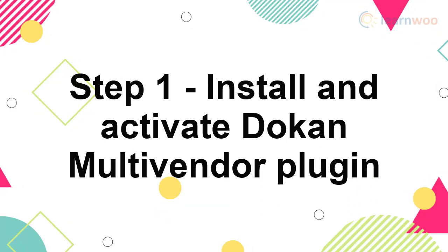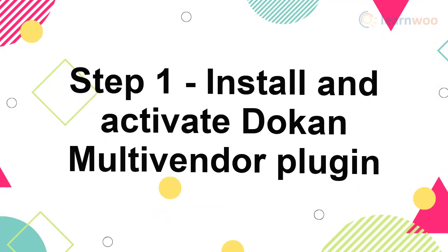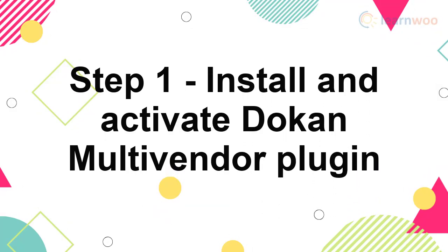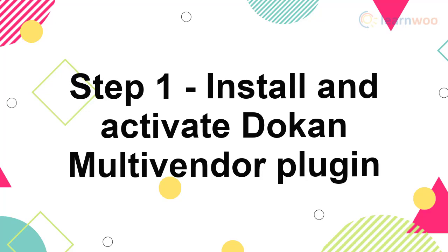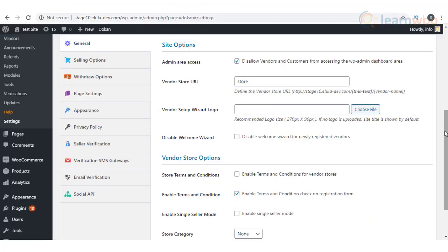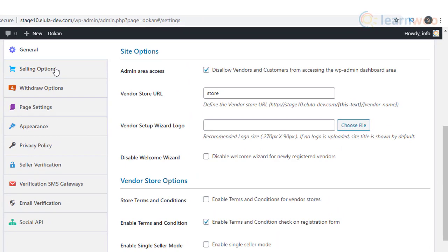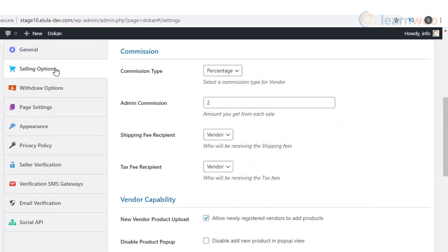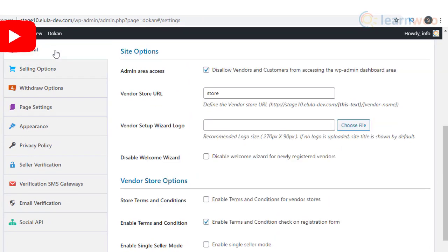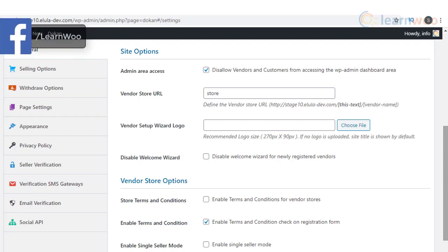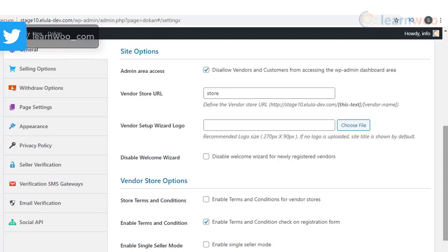Step 1: Install and activate Doken multi-vendor plugin. You can activate Doken and configure the general settings like defining the access for vendors to your store dashboard. If you want more information on setting up multiple vendors using Doken, refer to the article with the video and detailed steps in the description.